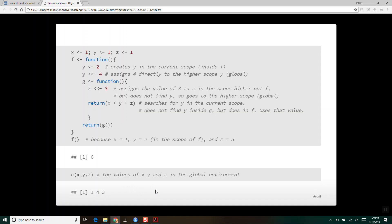Does the double arrow go just to the immediate parent environment or straight to global? It goes to the immediate parent environment, and if it finds it there, it'll change it in that immediate parent. But if it doesn't, it keeps climbing until it finds it. And if it doesn't find it at all, it'll create it in the global environment.